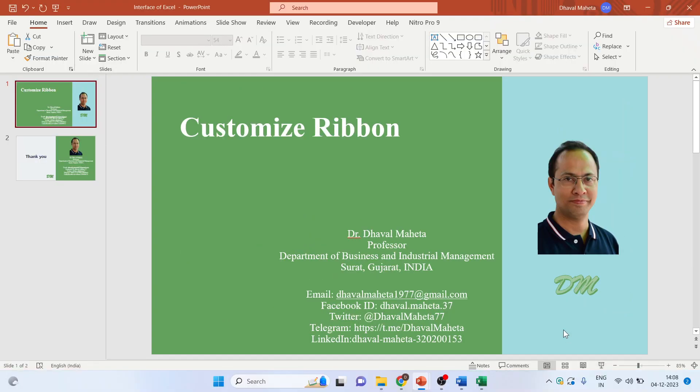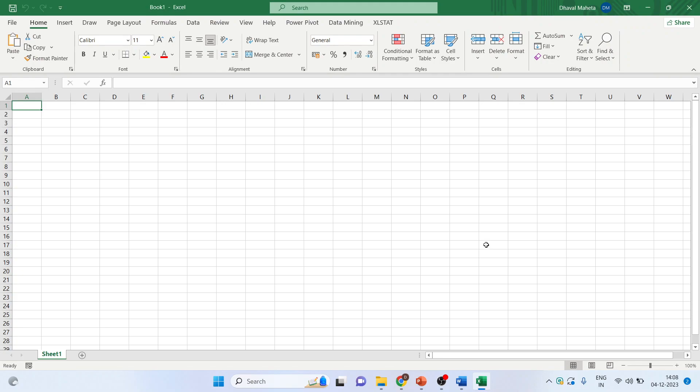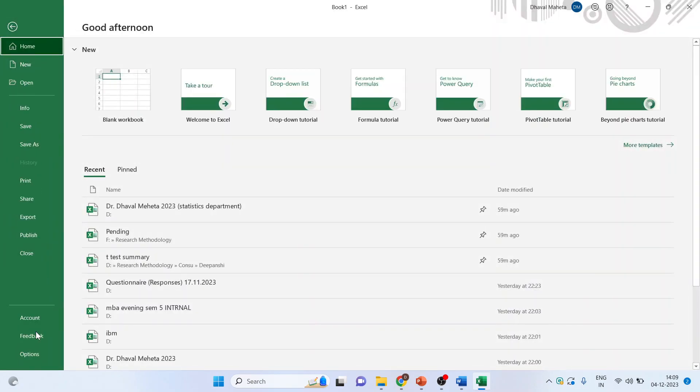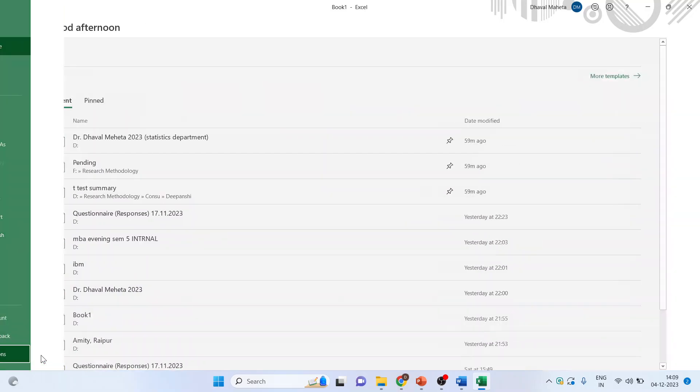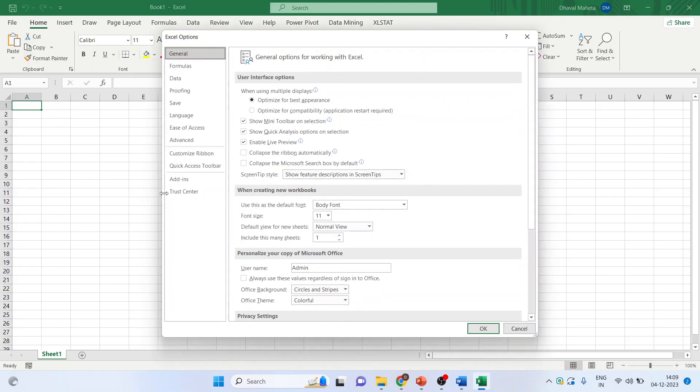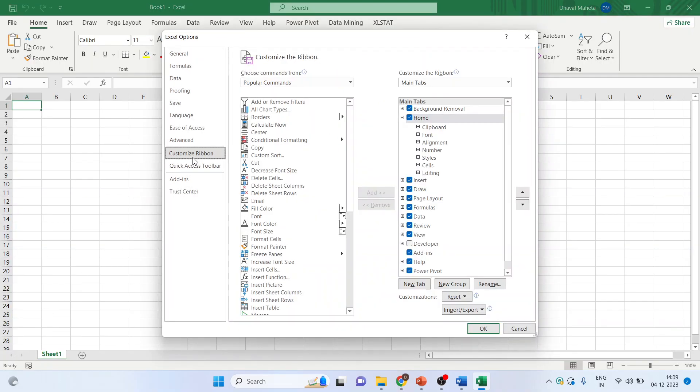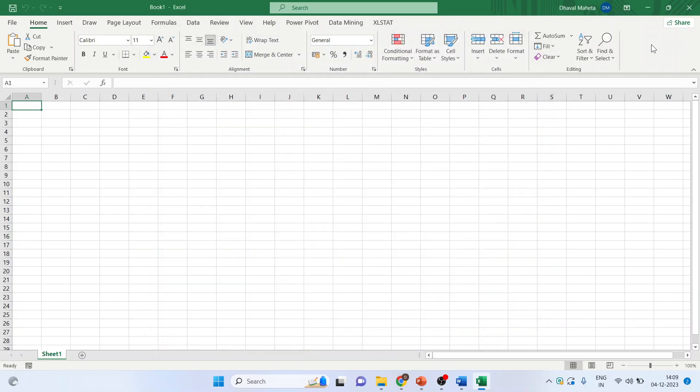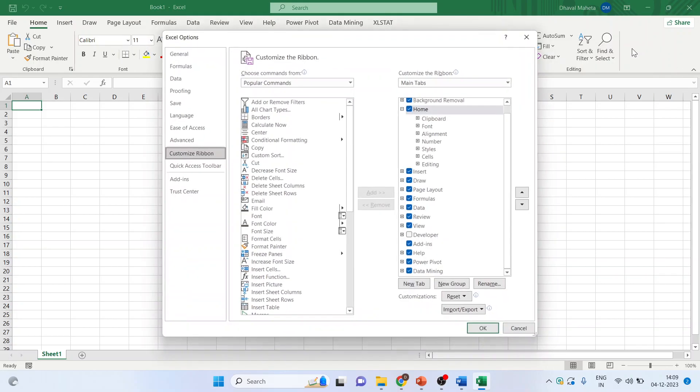In MS Excel there are two ways in which the ribbons can be customized. The first method: click on file, options, activate customize ribbons. The second method is right click here, customize the ribbon.